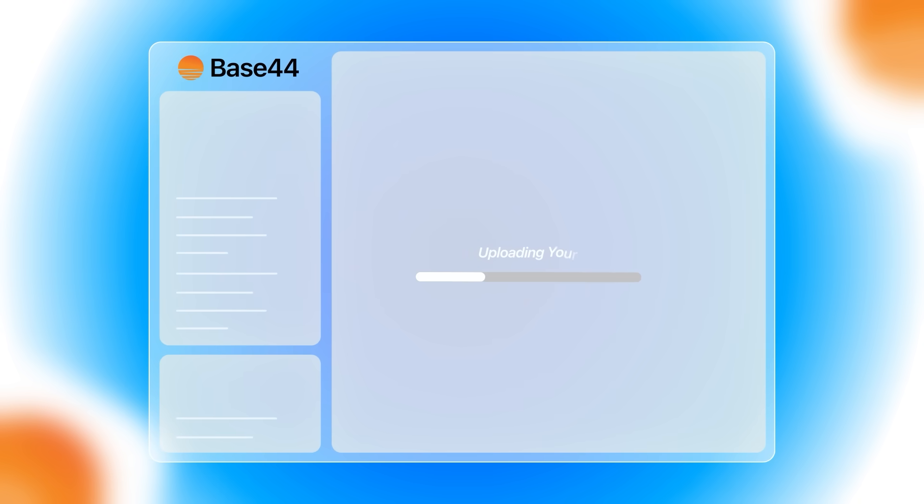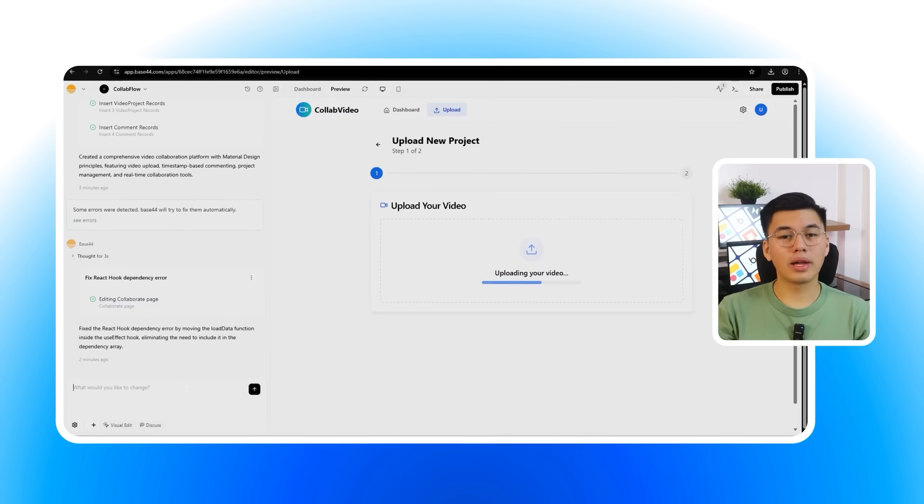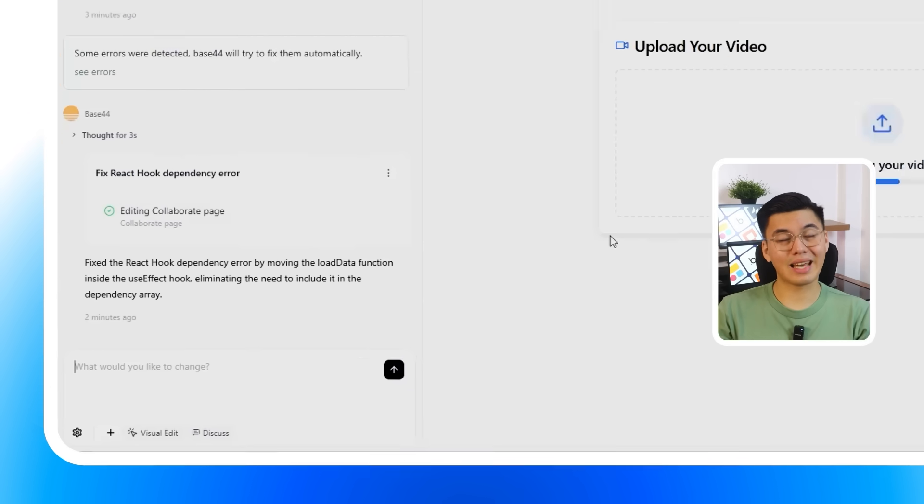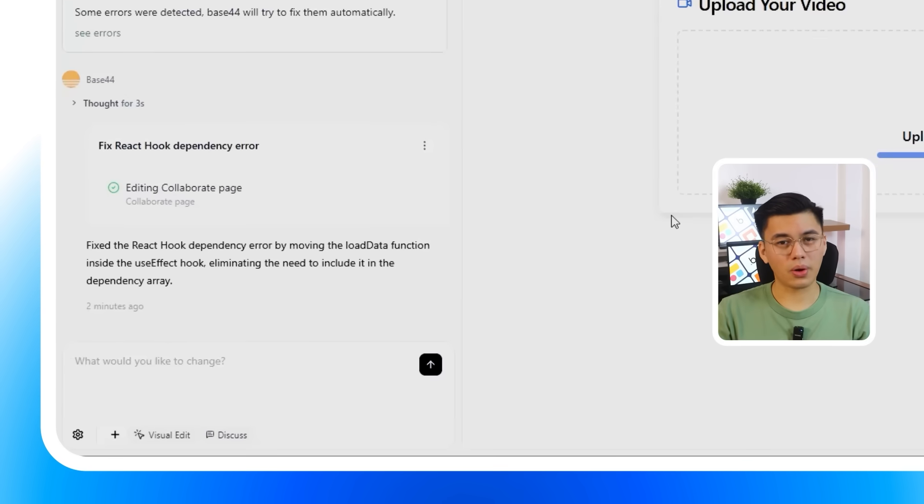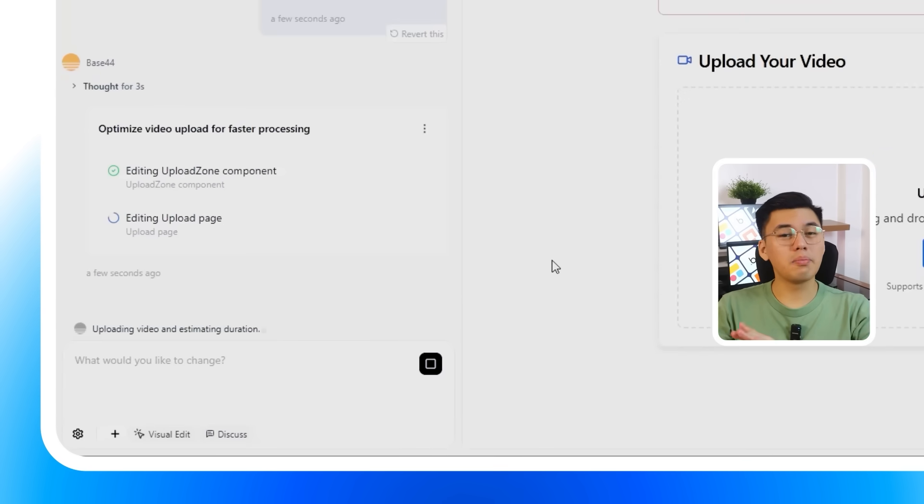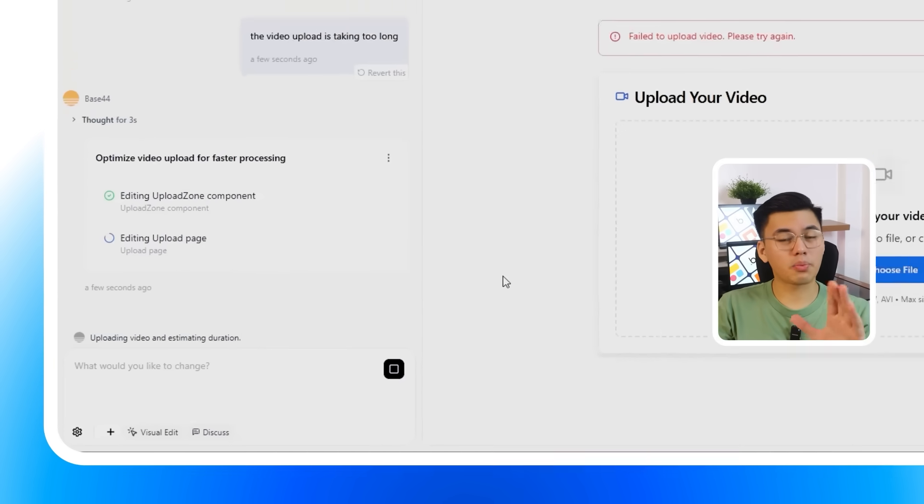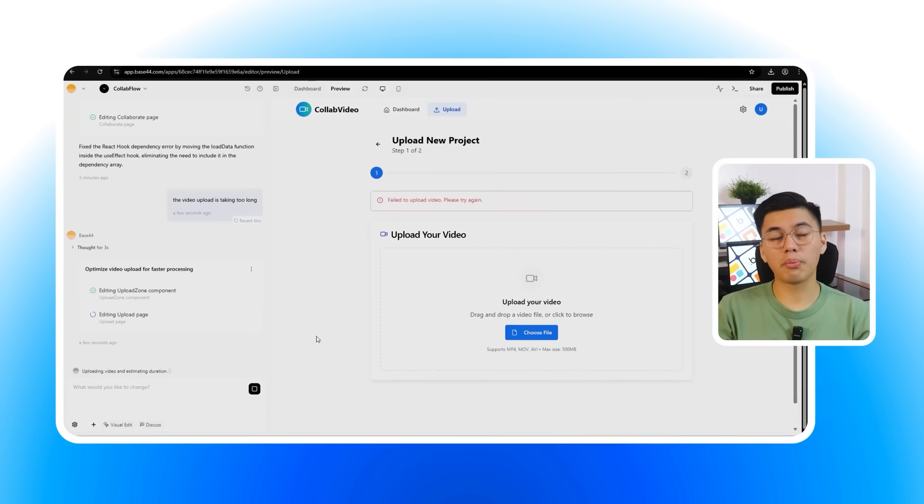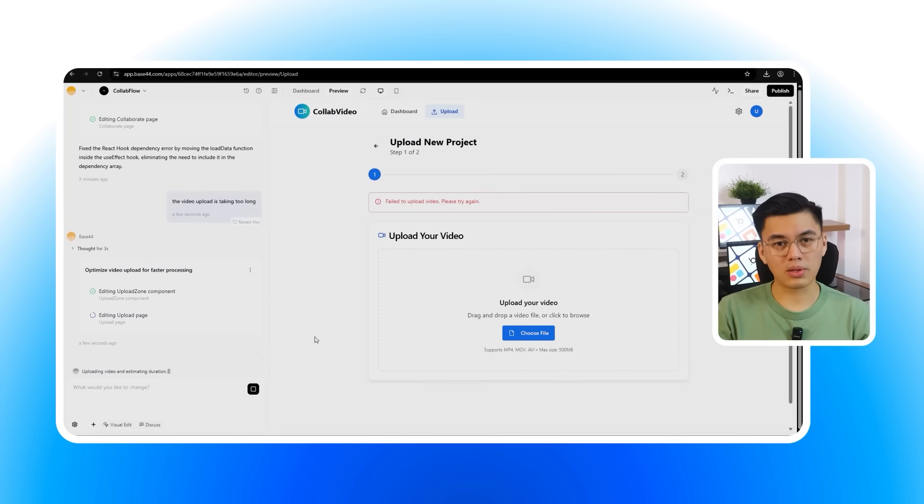The reality is, no build is ever perfect on the first try. And that's exactly what makes a tool like Base 44 so valuable. While testing the app, we can see here that the video upload feature is noticeably slow. But I'm not gonna leave that part out. I'll keep it in to show what actually happens when you hit a snag in real time. The fix here is incredibly simple. All I need to do is tell Base 44 the video upload is taking too long, and it will immediately adjust the process to improve performance.